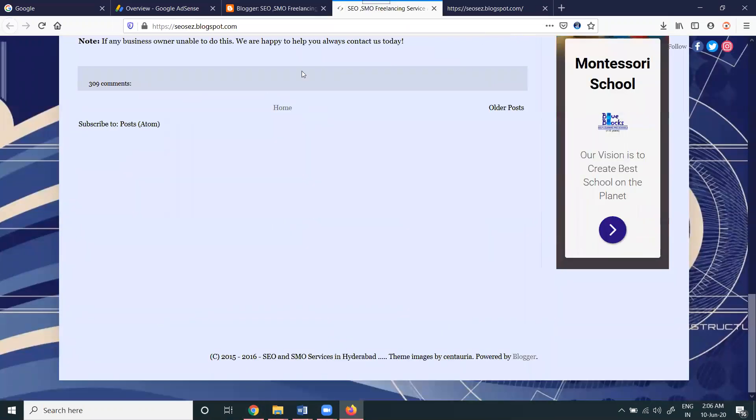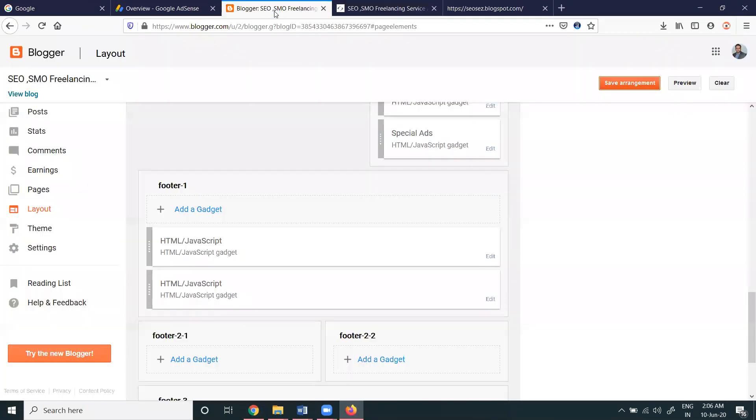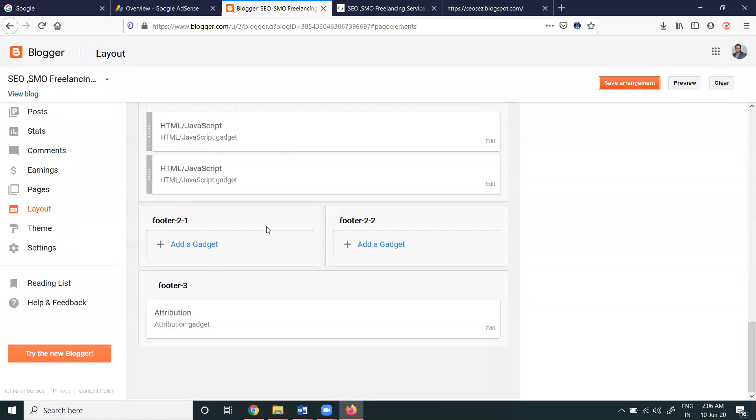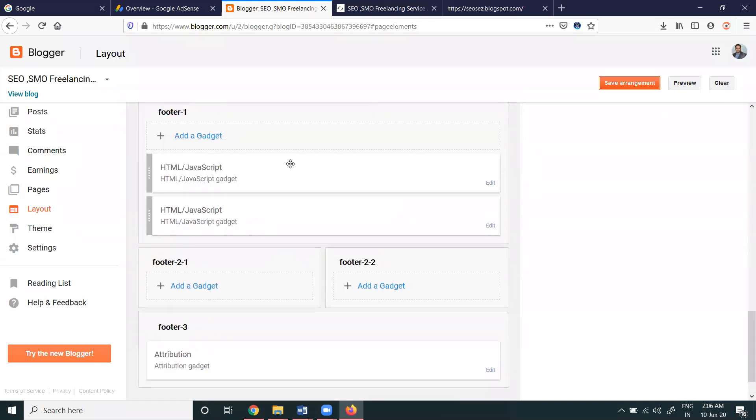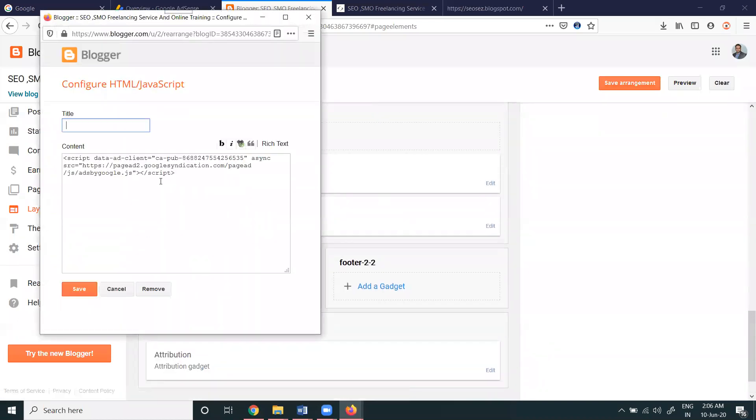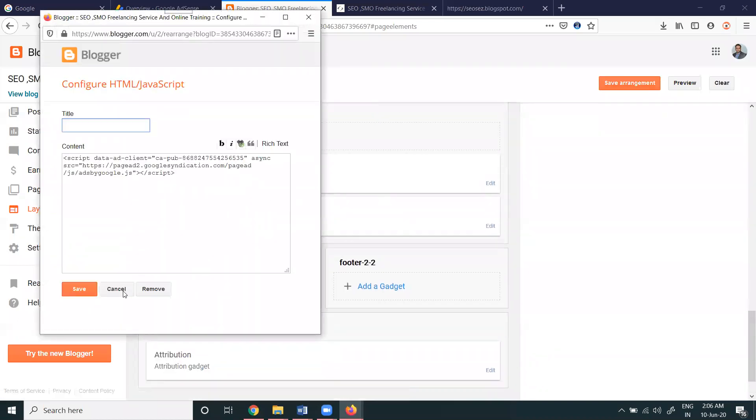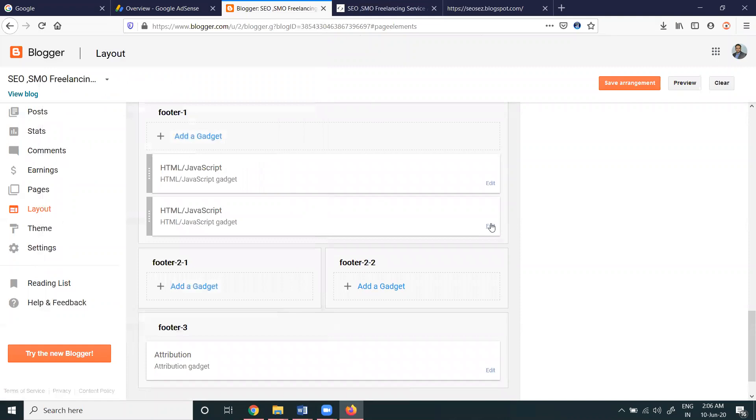Footer - are there any ads? We can go to the footer option. Any code is there? No codes are there.